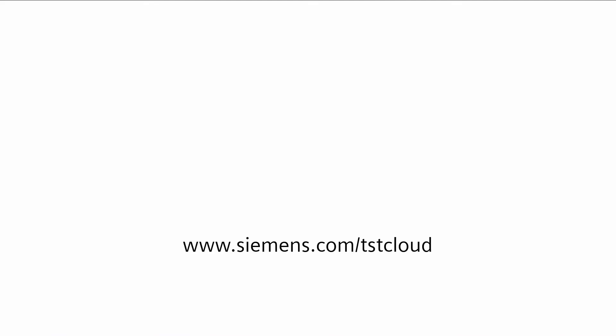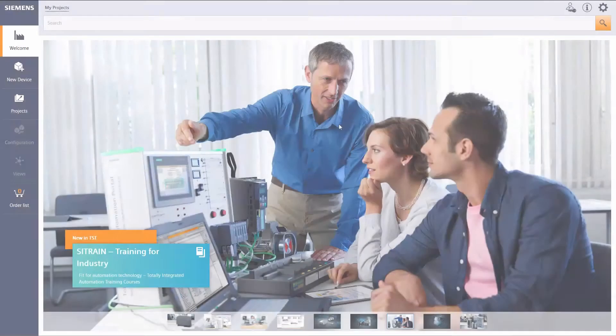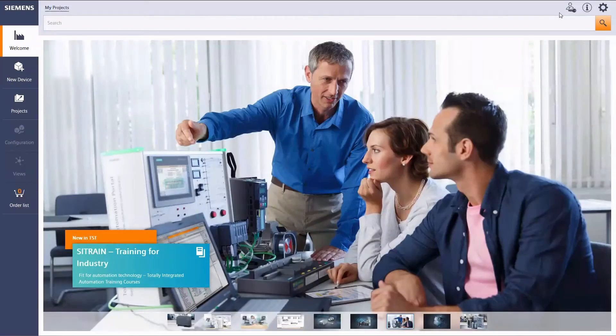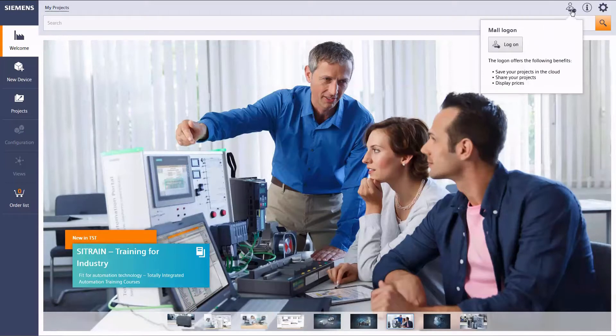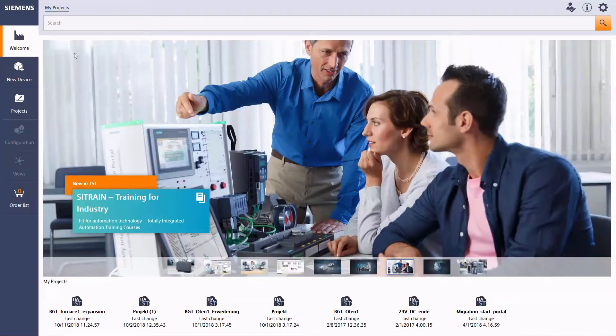Start at www.siemens.com/tstcloud and register with your industry mall login to be able to profit from all of the tools features.